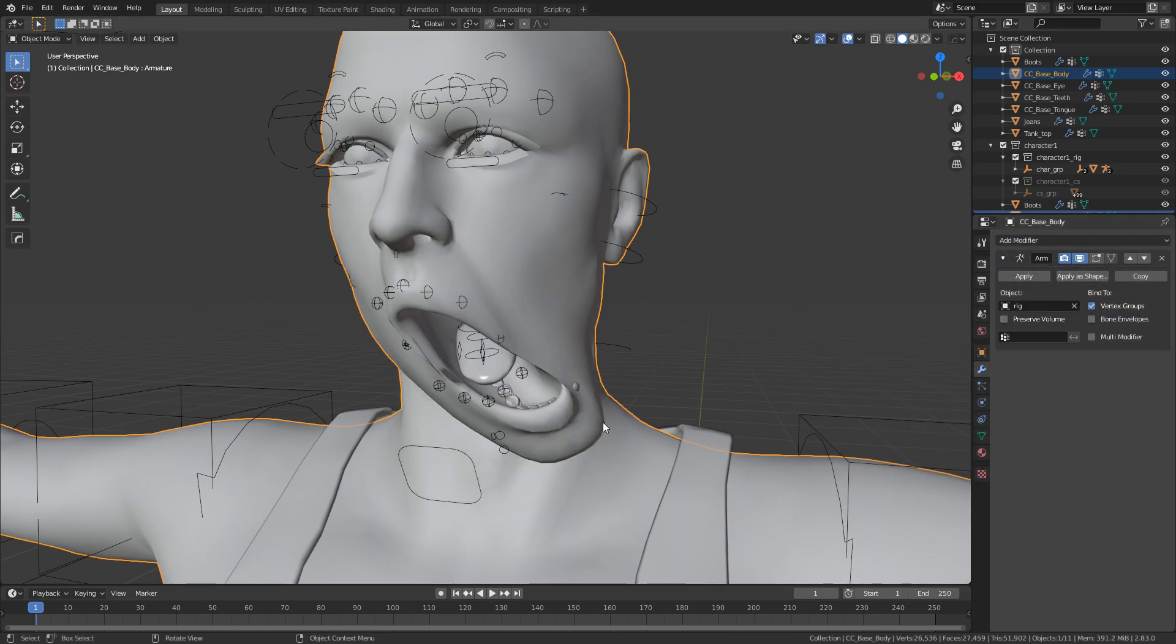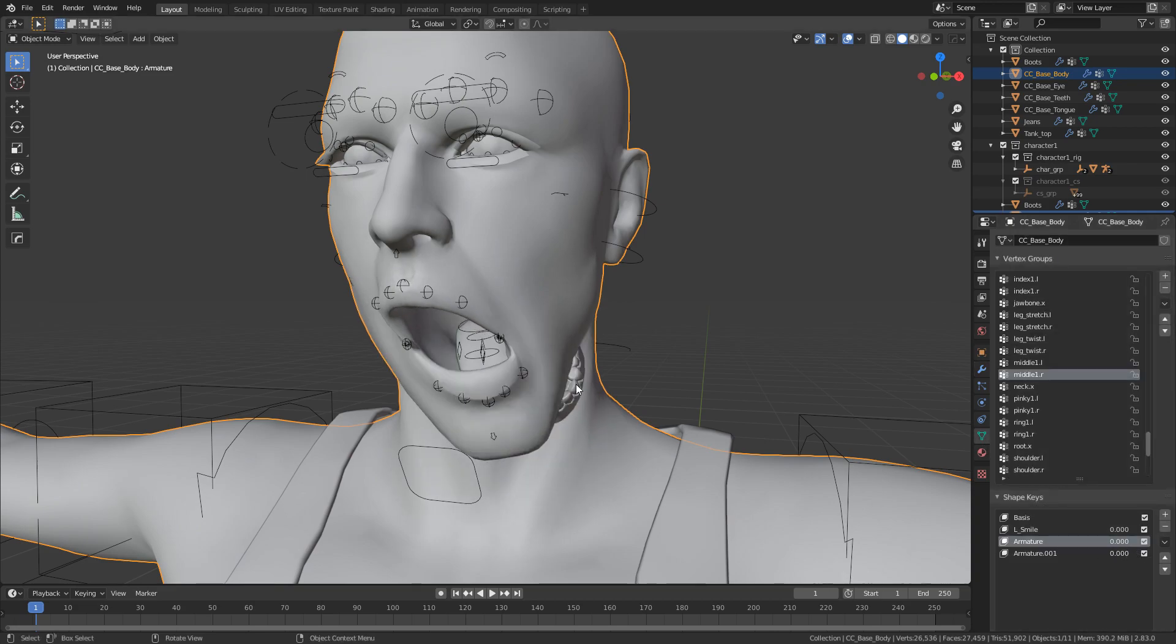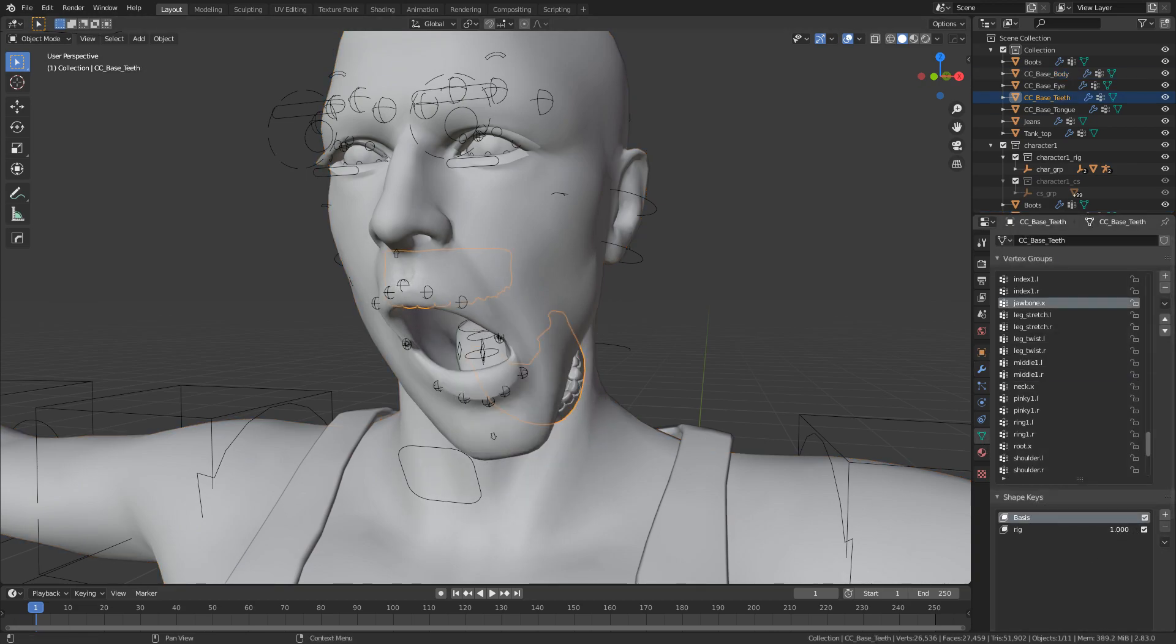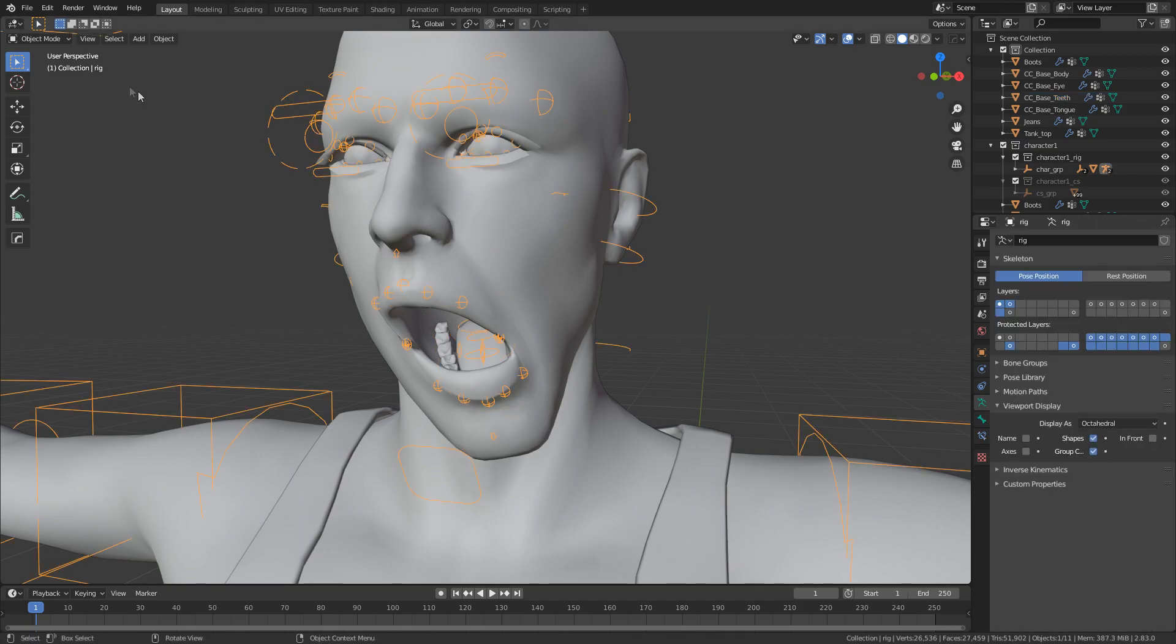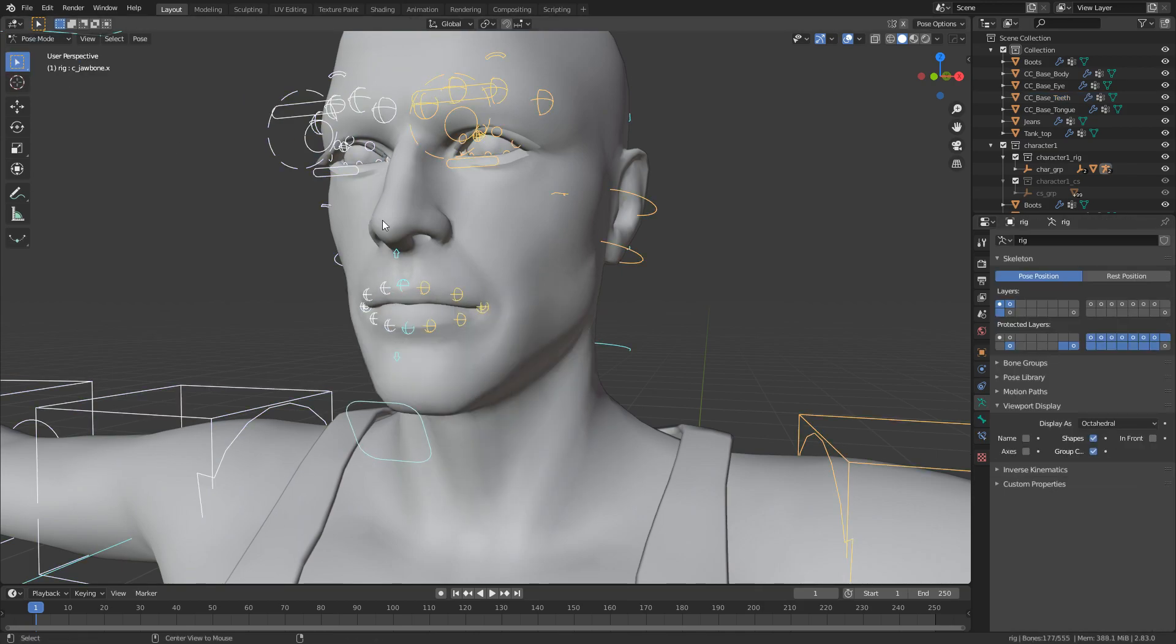Now the reason why it's gone a little bit berserk is because we've got our shape key here set to full. And so it's kind of like doubling that movement. So once again, we go back into pose mode. Alt R, Alt G, Alt S. I can't stress that enough. Don't do the mistakes that I do. Don't.